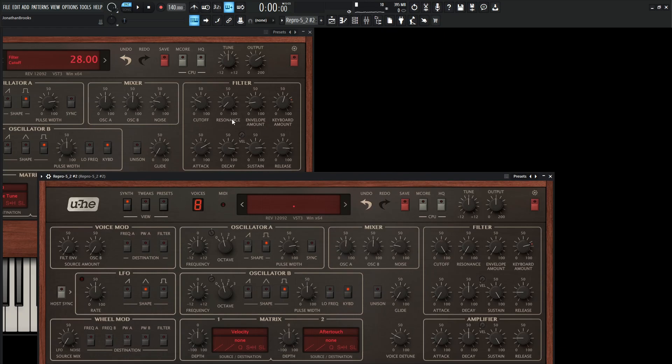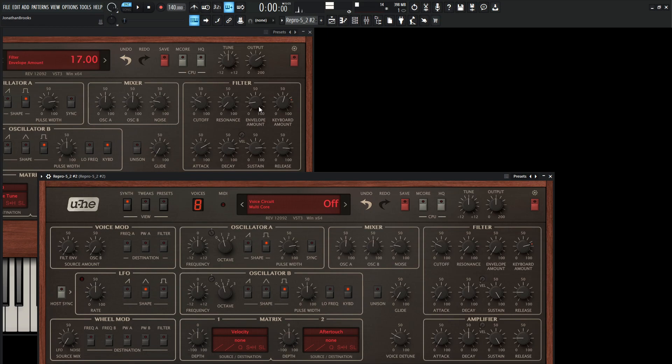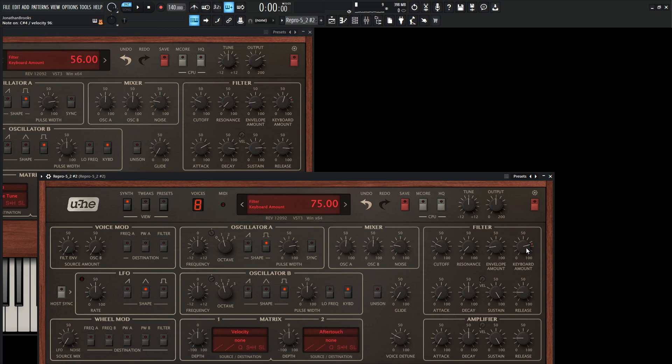So first of all, these two sections here. The cutoff is going to be 28. Our resonance is at 4. And our envelope is 17. And then our keyboard amount is going to be 56, so let's bring this down just a little bit.